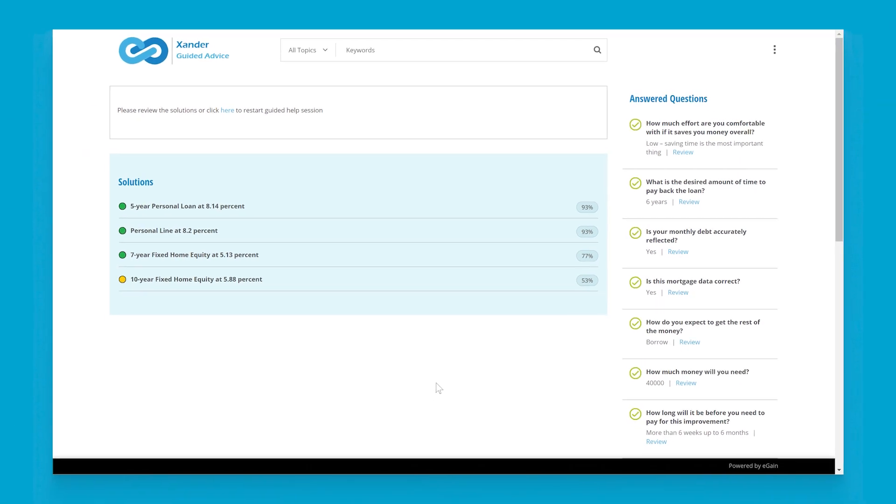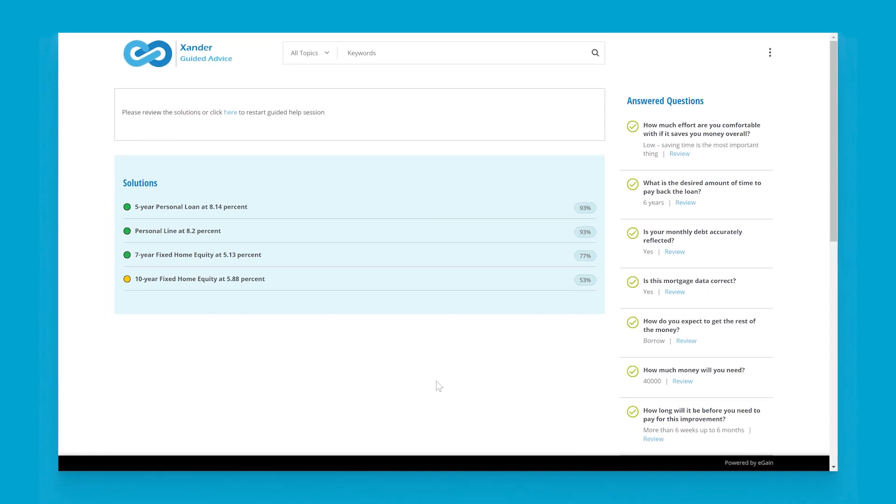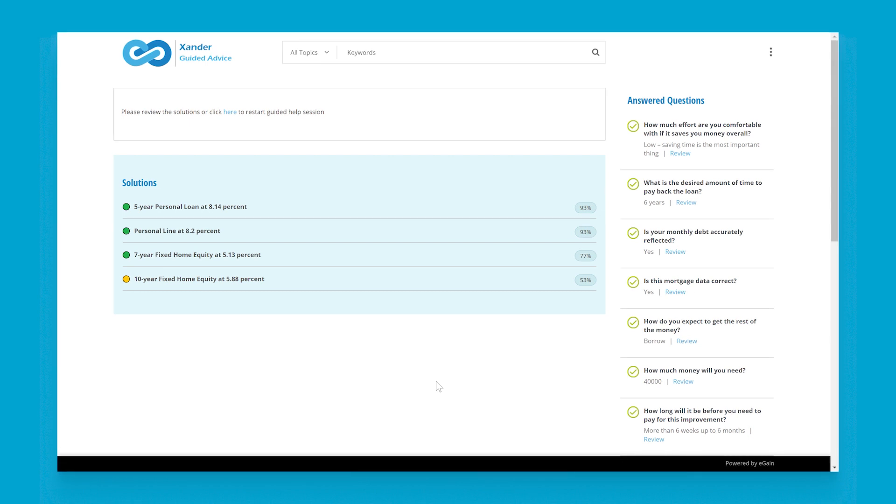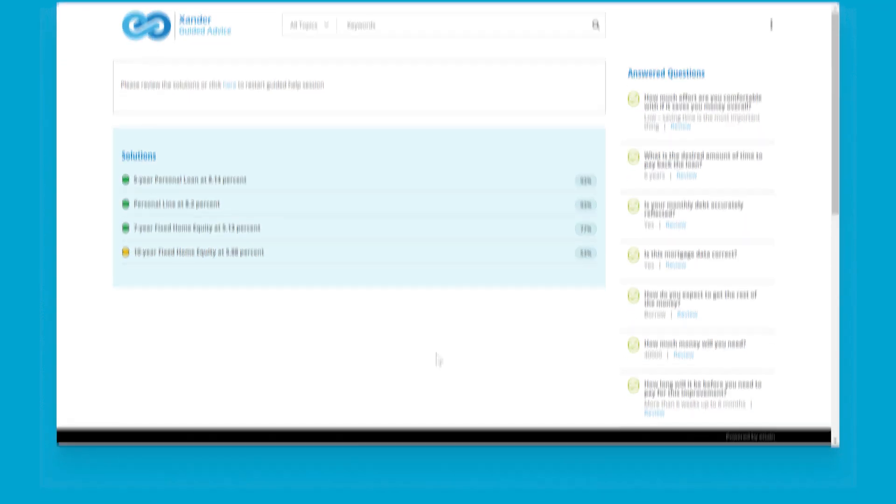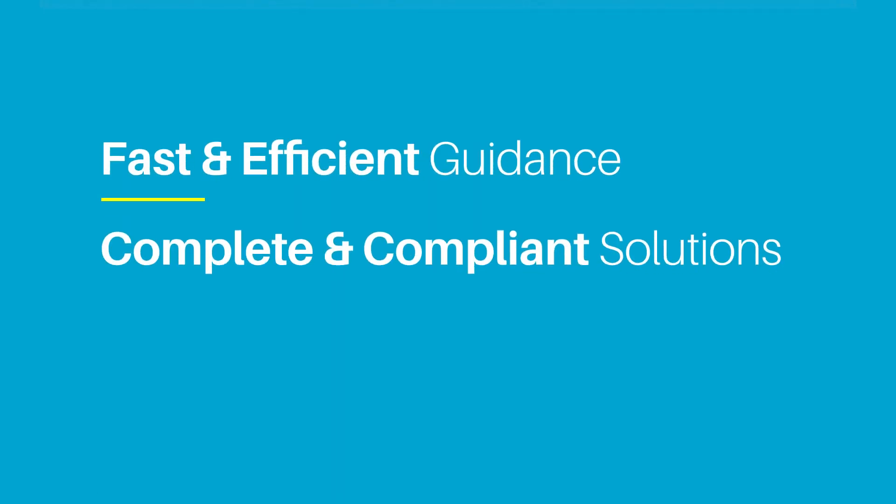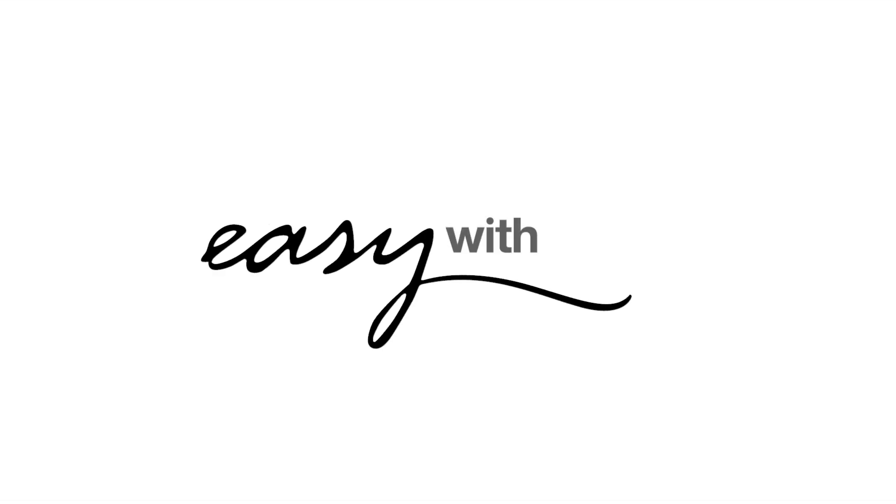Using case-based reasoning, eGain's process guidance can elevate the capabilities and the quality of support from every agent. Customers are able to get the answers they need quickly. Agents are able to consistently service customers with confidence while remaining compliant. Finding the right solution to complex problems has never been easier, thanks to the power of the eGain platform.